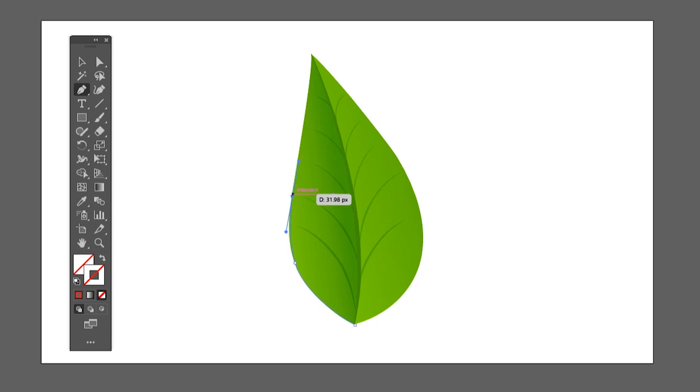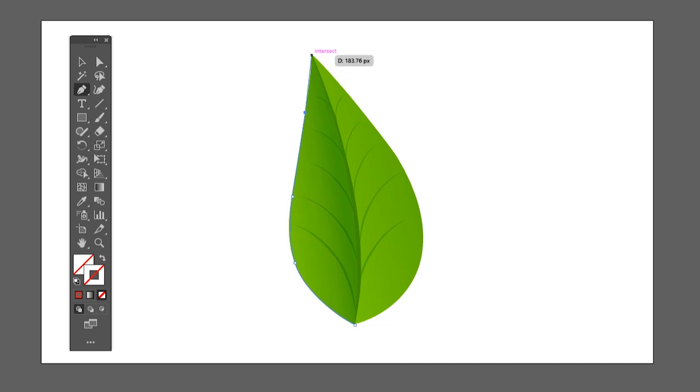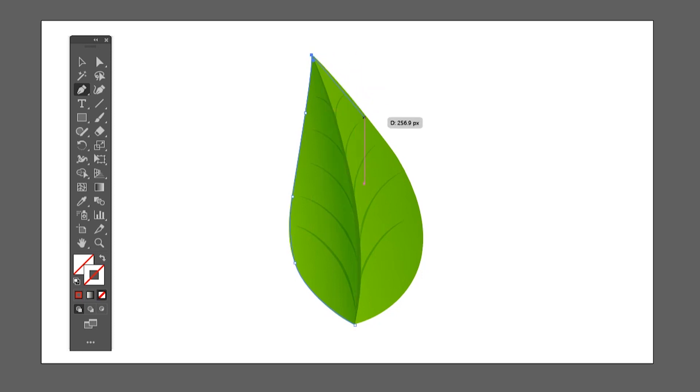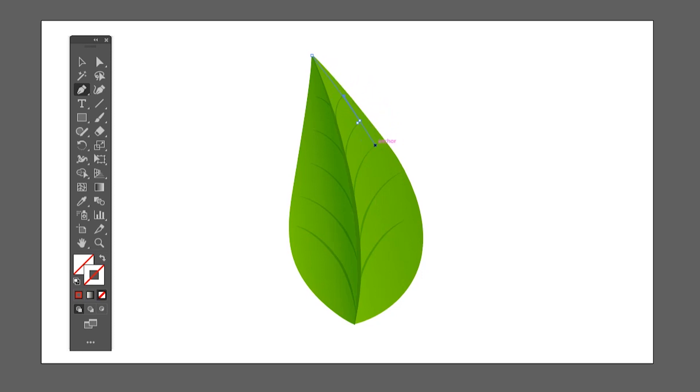Hold Alt and click on the previous anchor point to remove a handle, then continue the shape. You can hold space bar before letting go the left key on the mouse to adjust the position of the anchor point before you finalize the position of it.